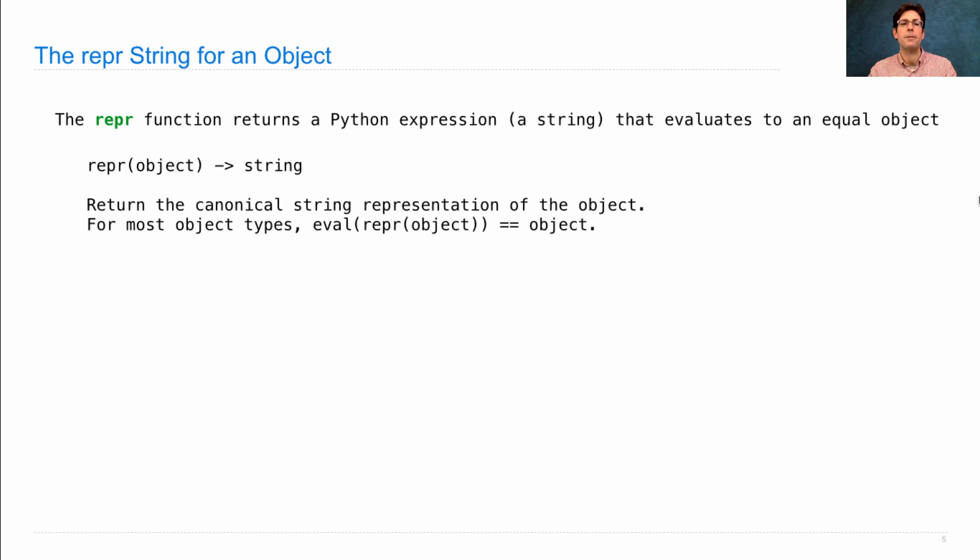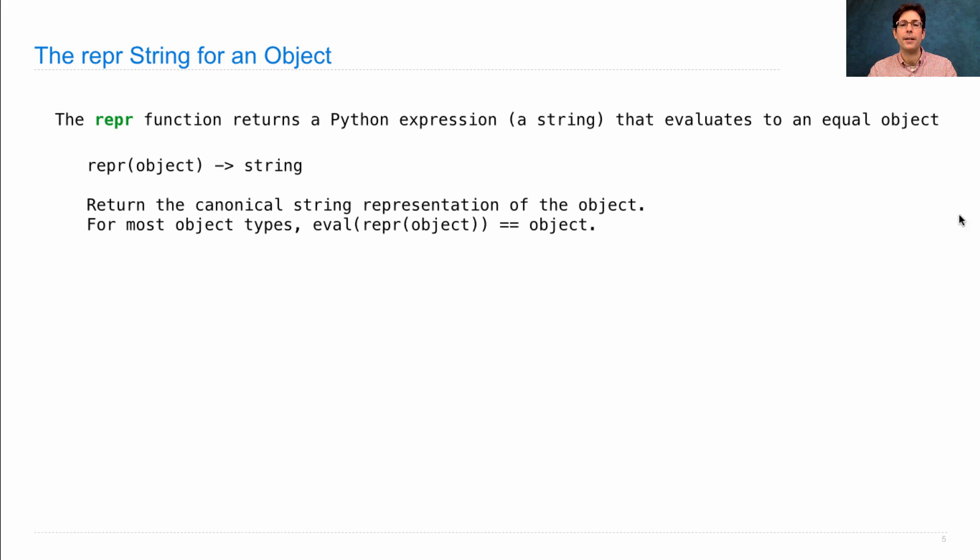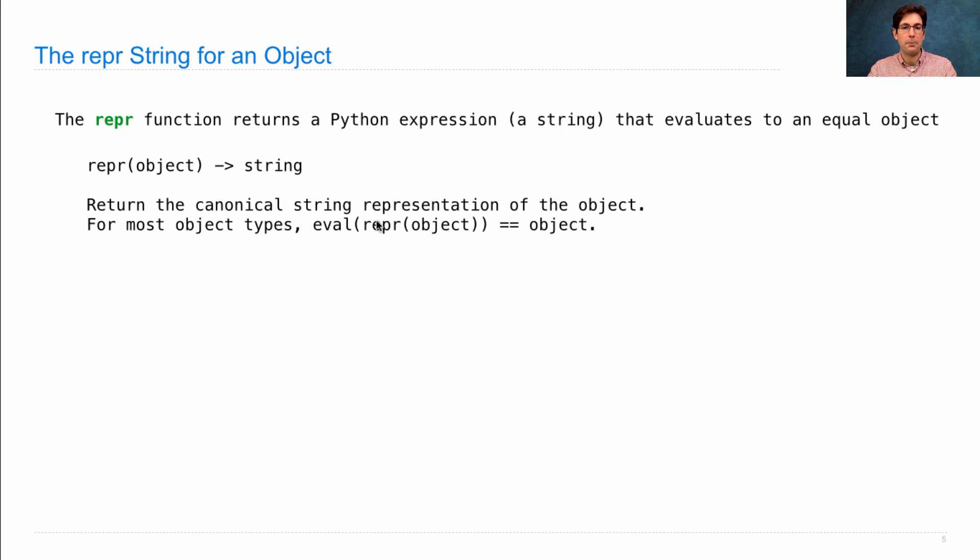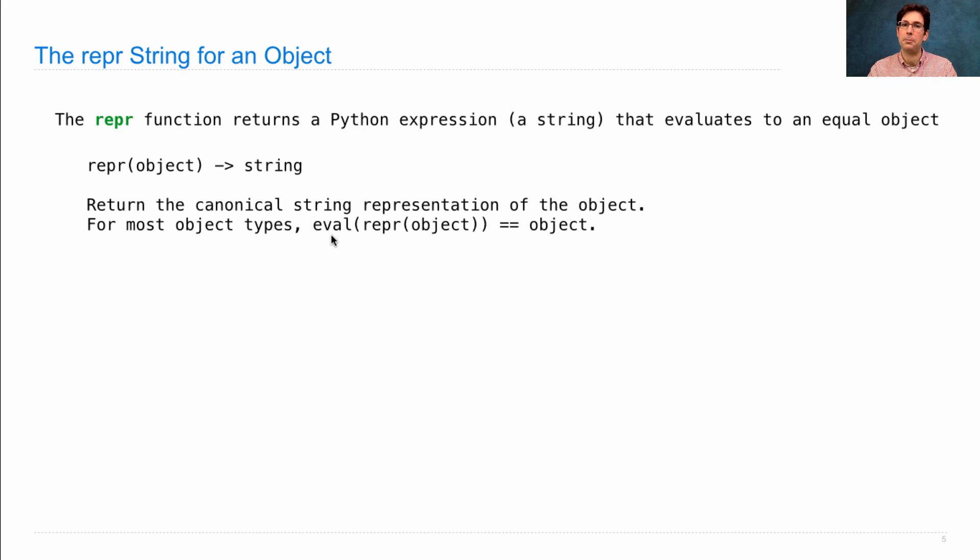For most object types, evaluating the repr of an object gives you an equal object. We can see here that it must be a Python expression that's returned, because that's exactly what eval takes in. It takes in a Python expression and returns its value after evaluating it.